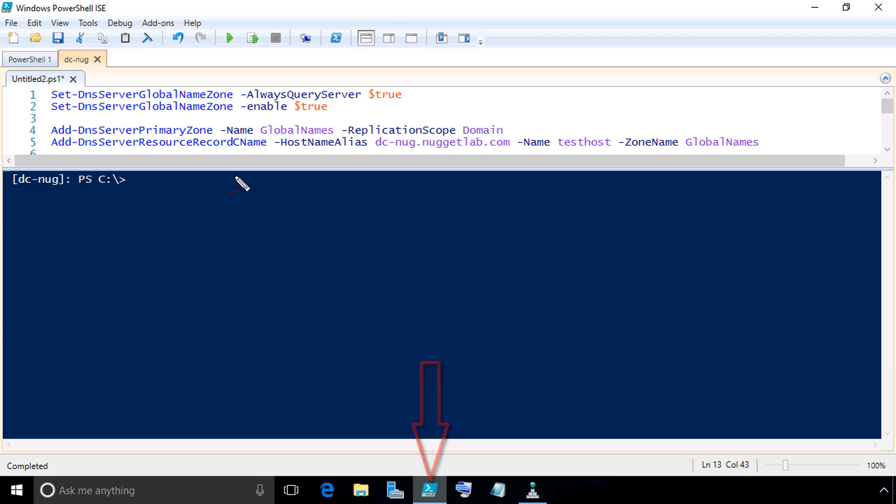Let's bring up the PowerShell scripting environment by clicking on the shortcut here in the taskbar. To save us a little bit of time, I have the basic command set up for us. These two commands right here effectively enable the feature of using a global name zone and also instruct the DNS server to query that global name zone before giving up on a resolution.